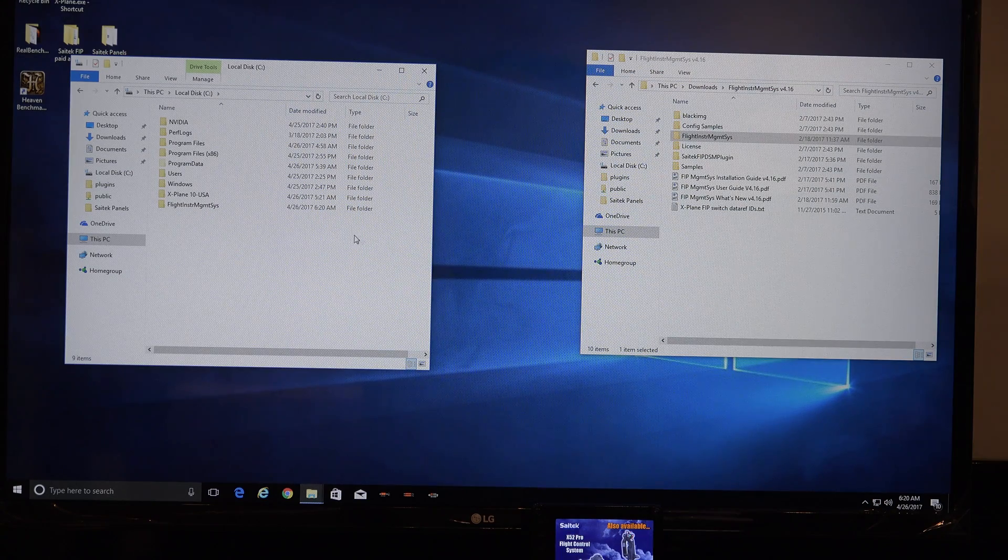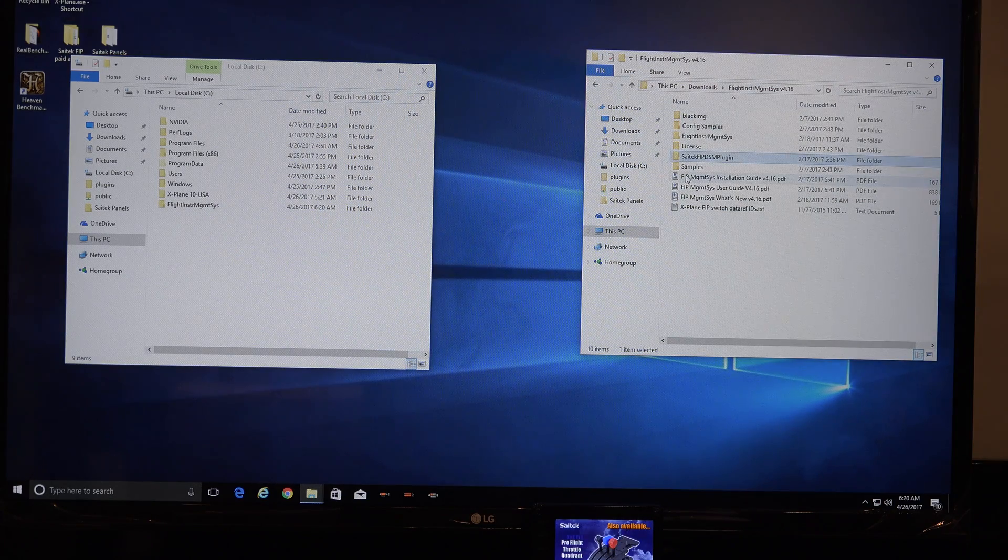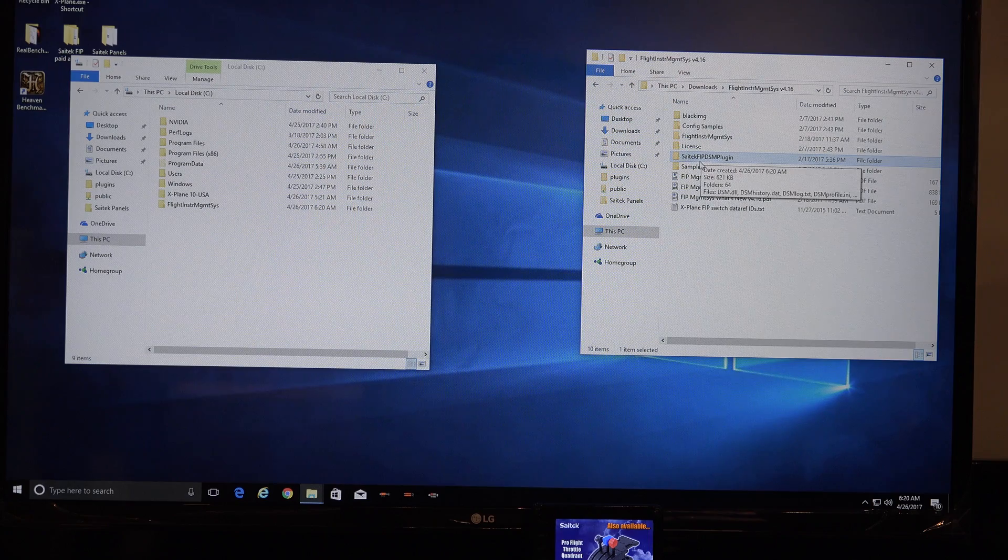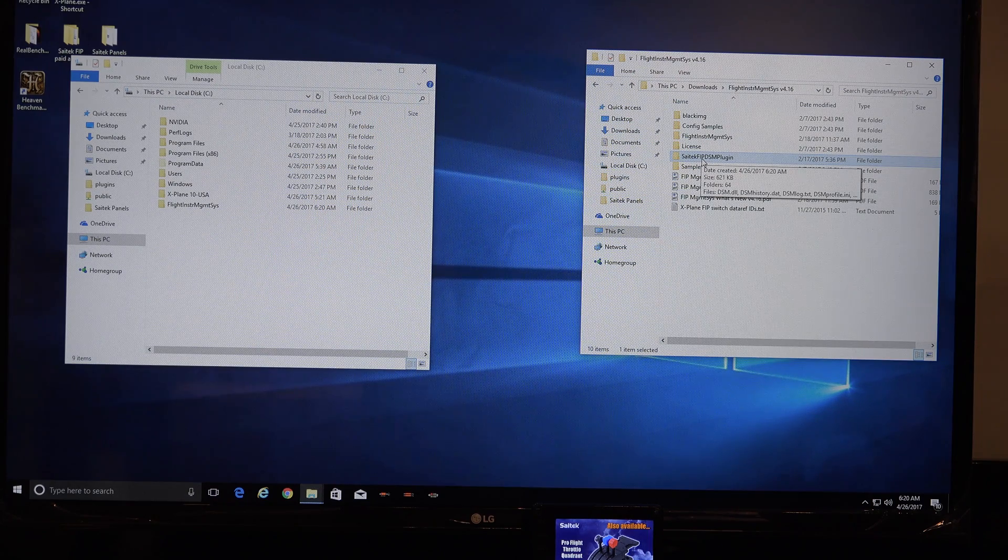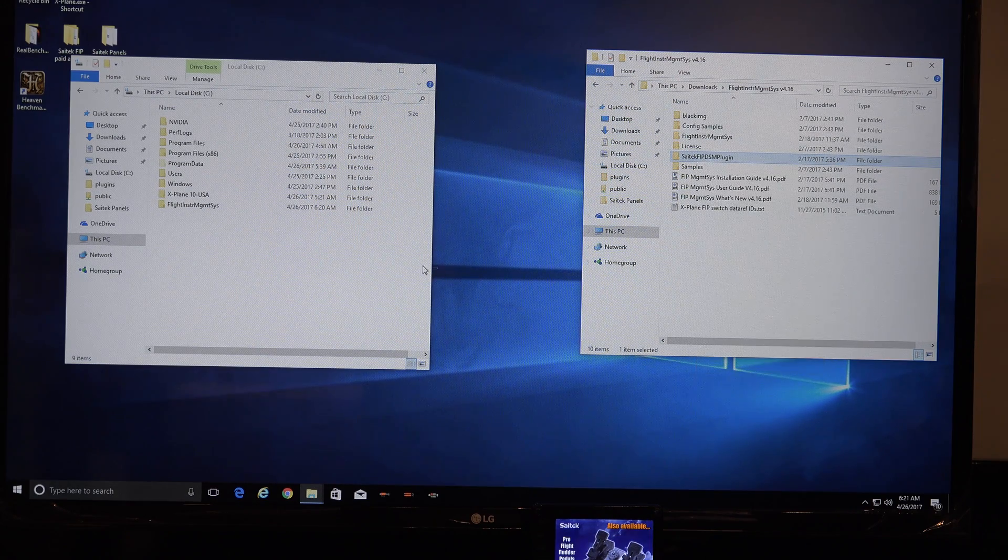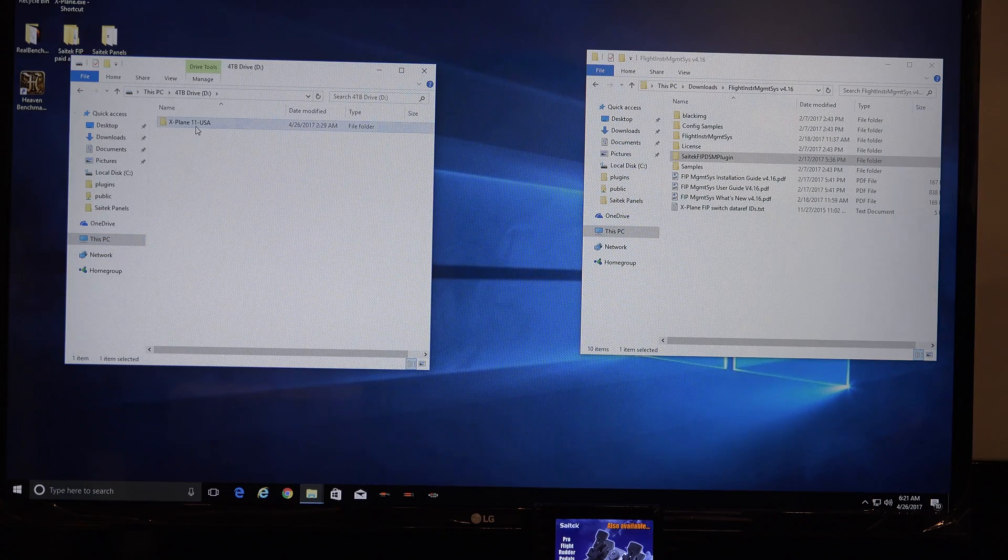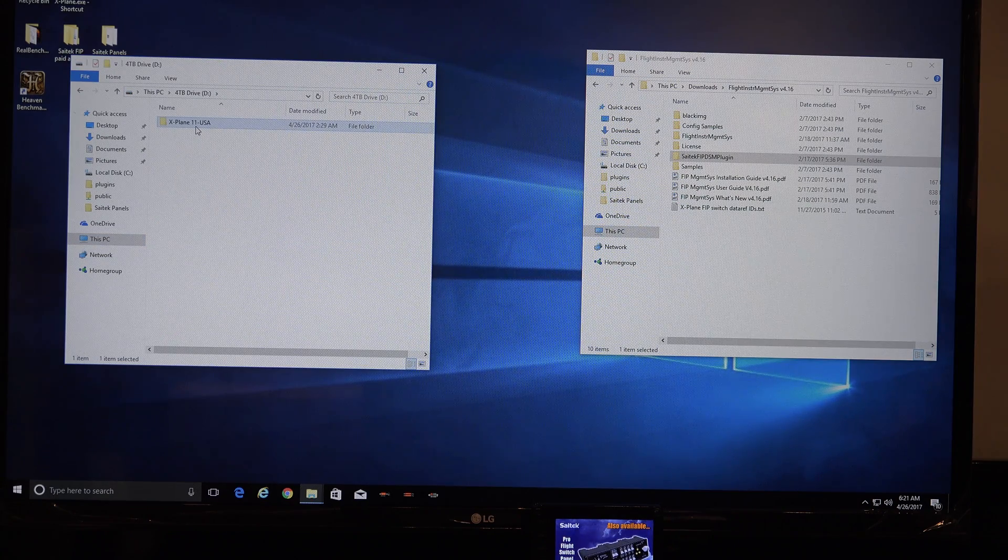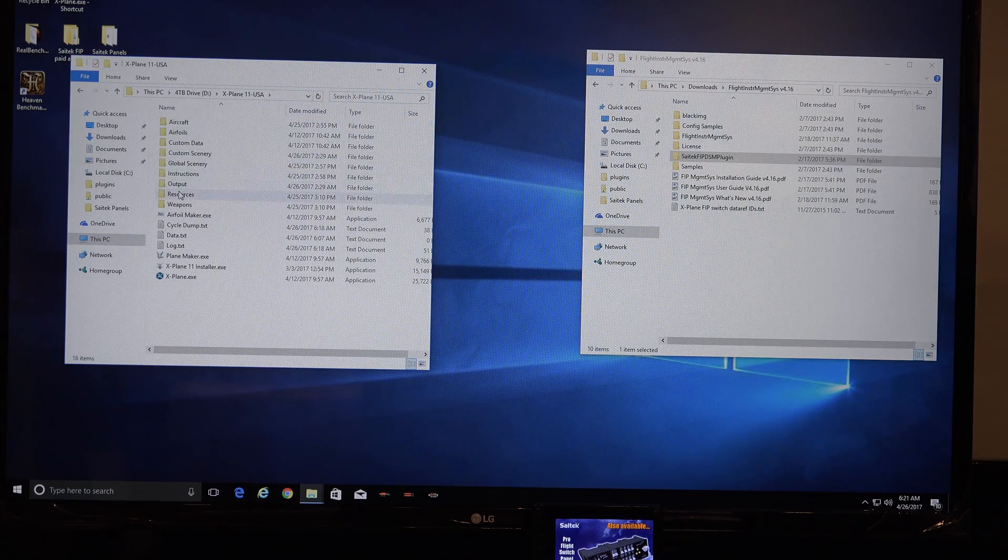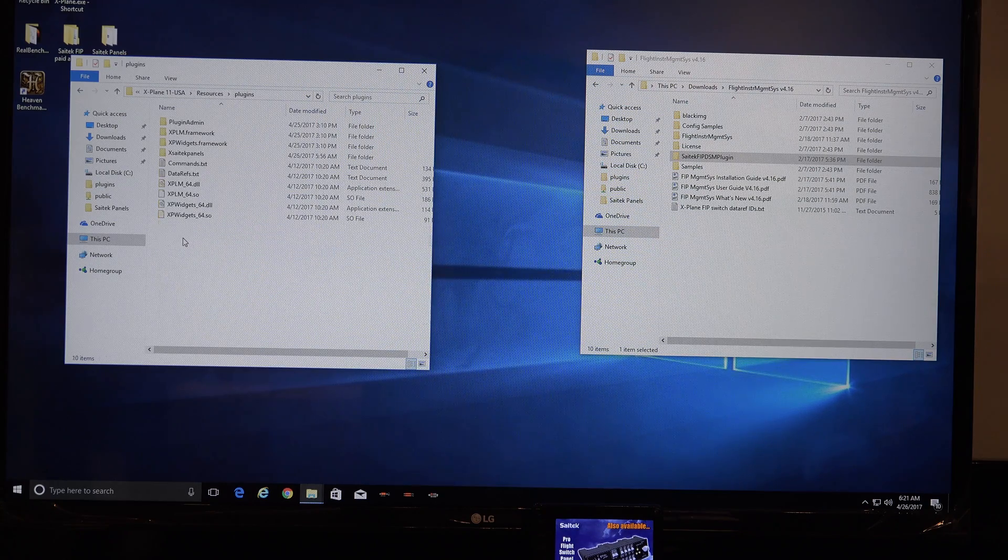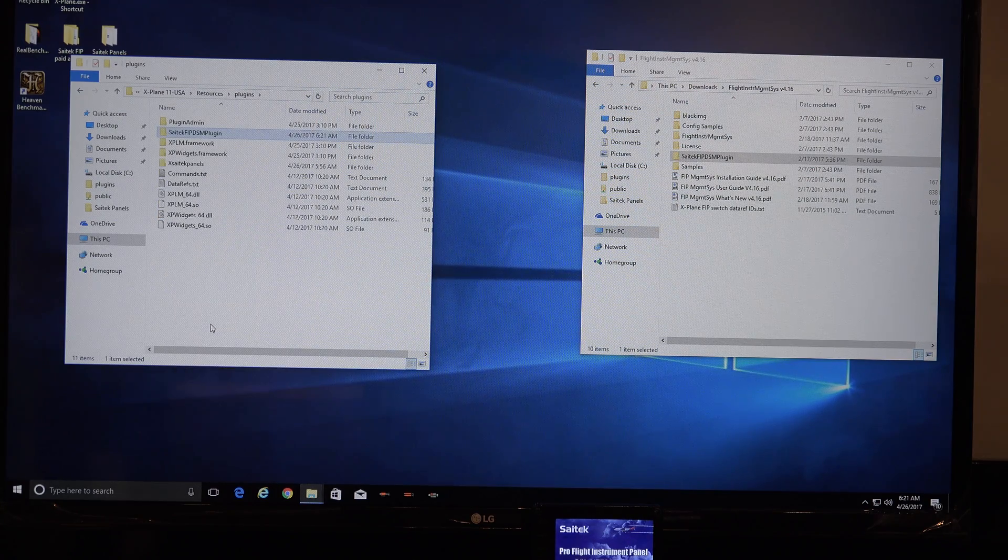And then there's one other folder to deal with, Saitek FIP DSM plugin. I'll copy that one, and I go paste it into my X-Plane folder. So I find my X-Plane folder, go to Resources, and then Plugins, and then right click and choose Paste.